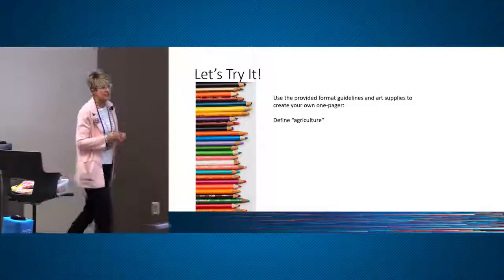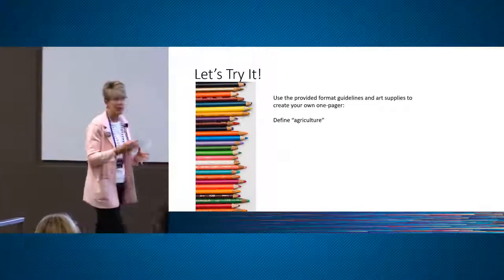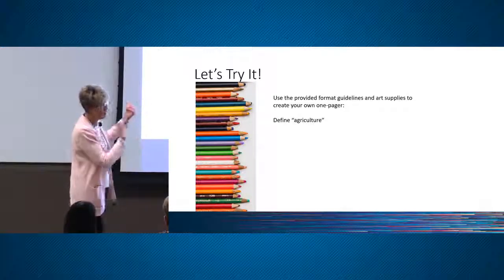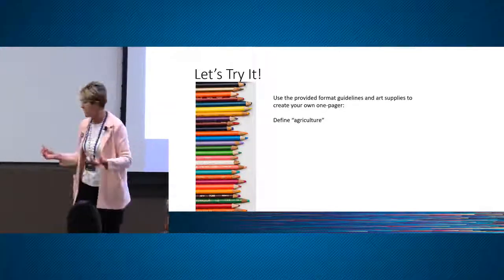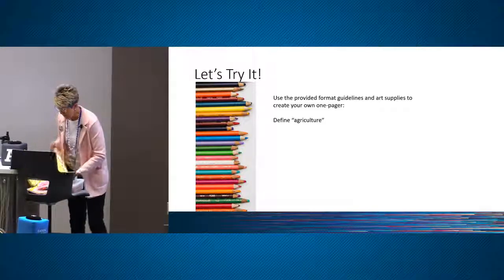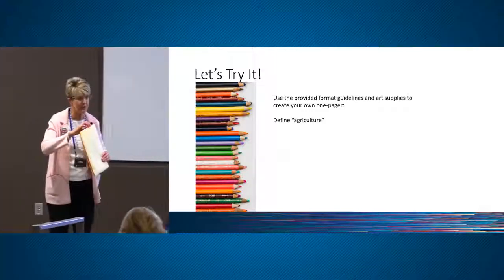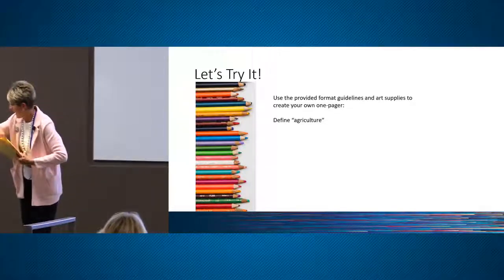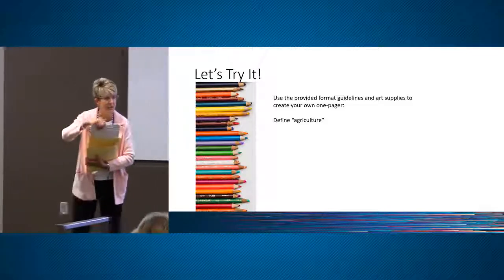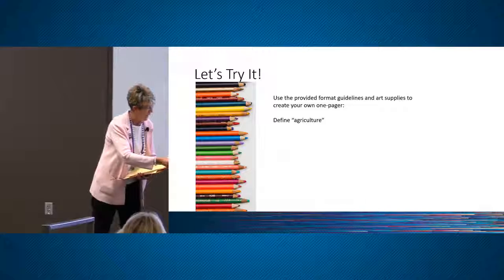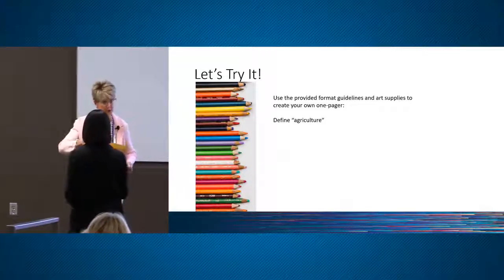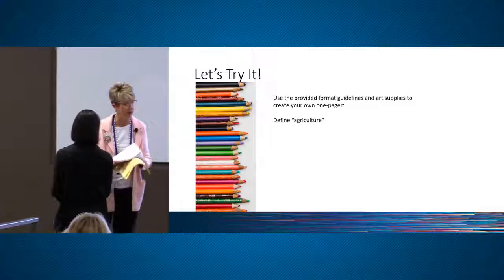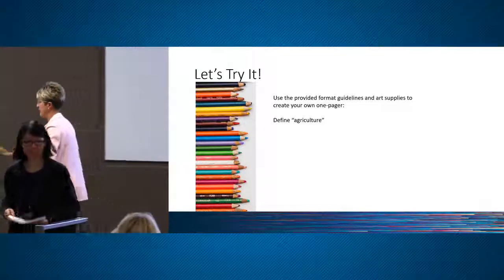A one-pager is a visual representation of what you know, have learned, or experienced. We're going to practice today — doing is learning. I'll show the guidelines again in a second. I have some art supplies here. I could use some volunteers. We'll pass out some paper — I have plain white paper and also some templates — colored pencils, magazines to cut up, scissors, and glue sticks.